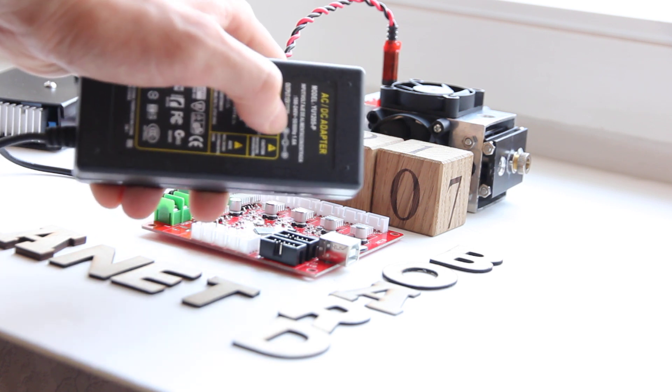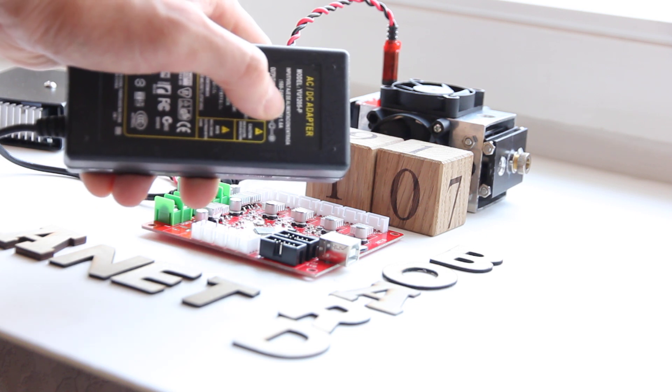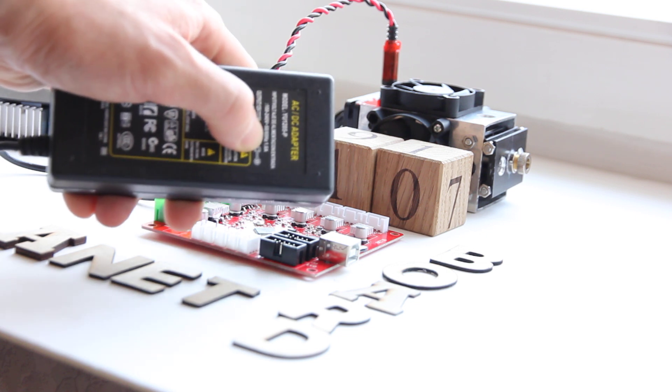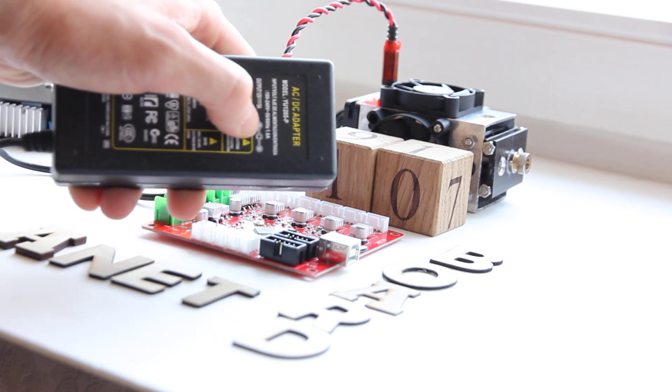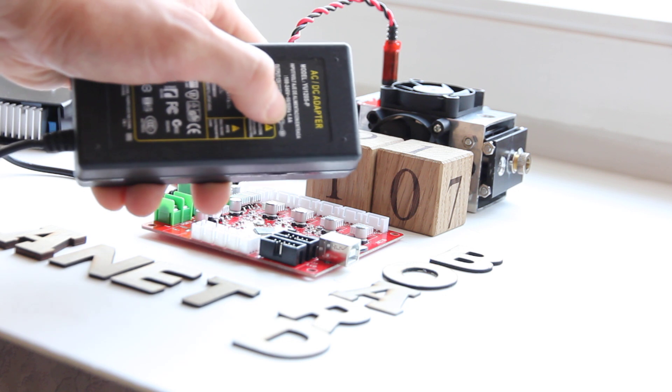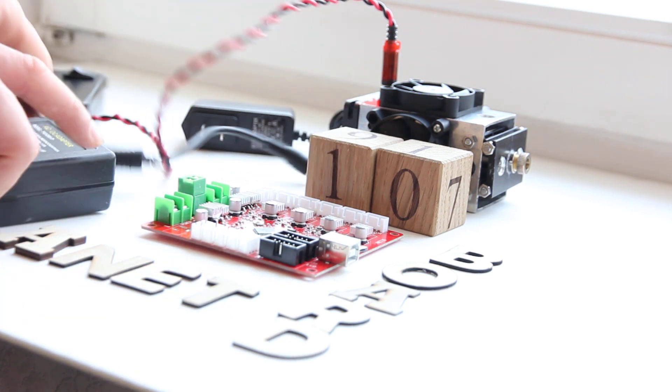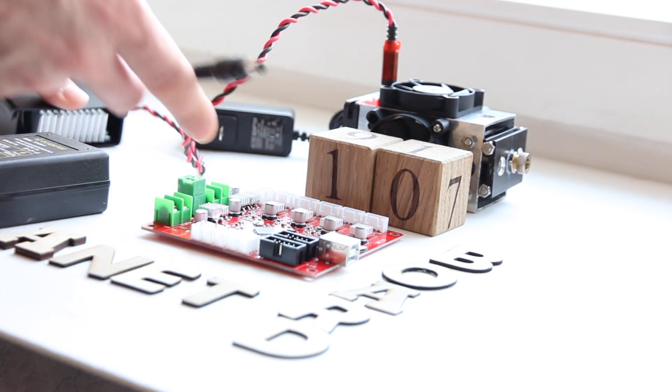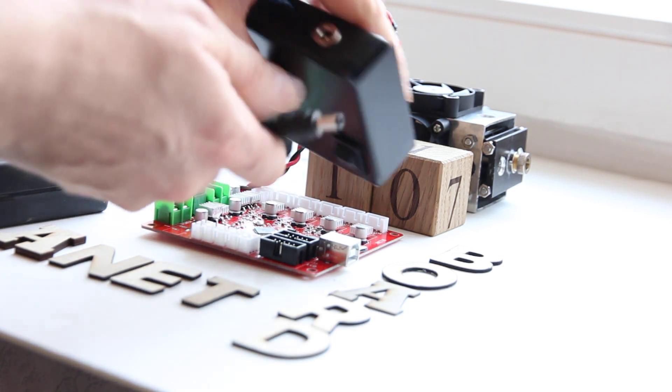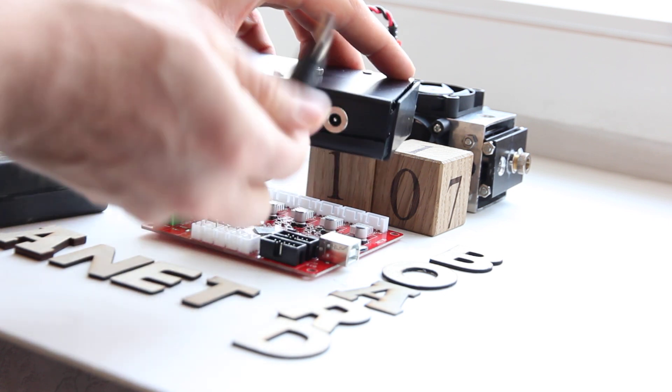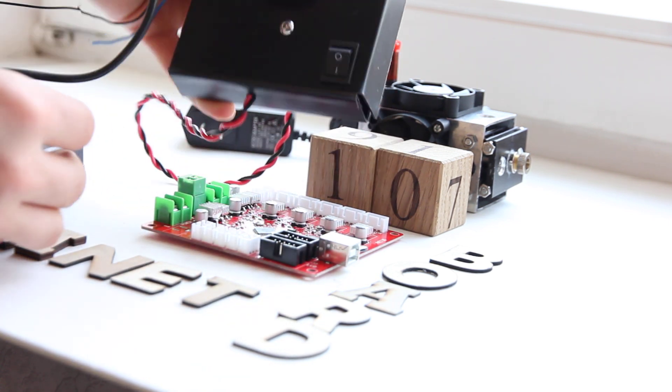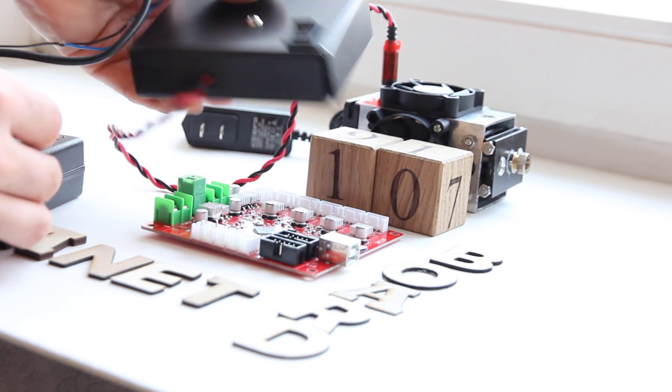10 watt, oh sorry, 5 amps is minimum. I would recommend you to use like 6-7 amps. And you plug it in like this. Okay, you're all set.